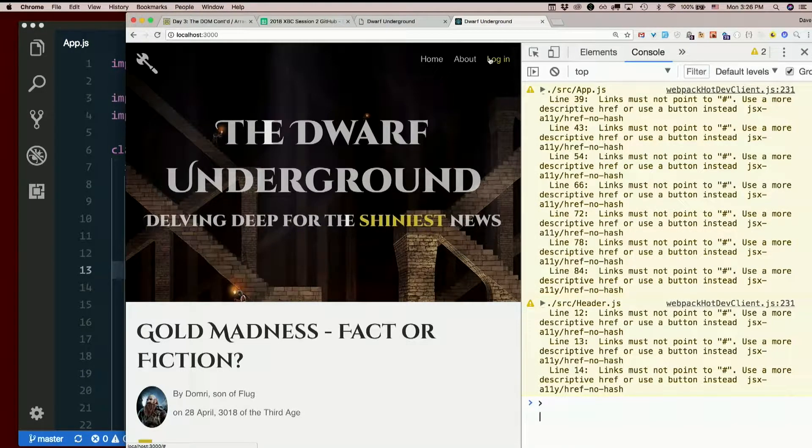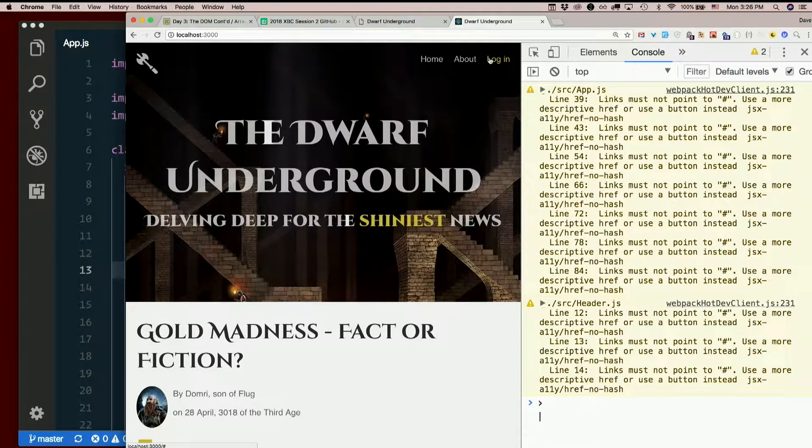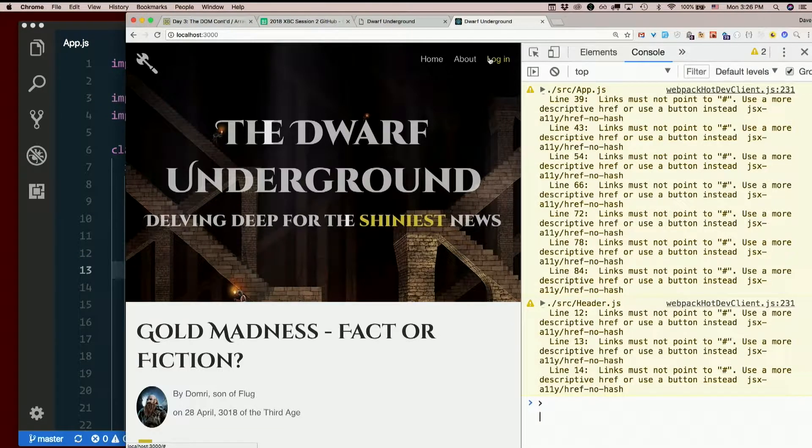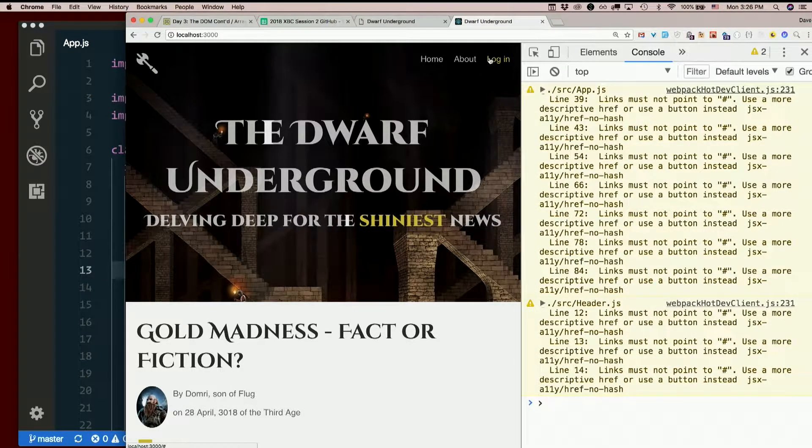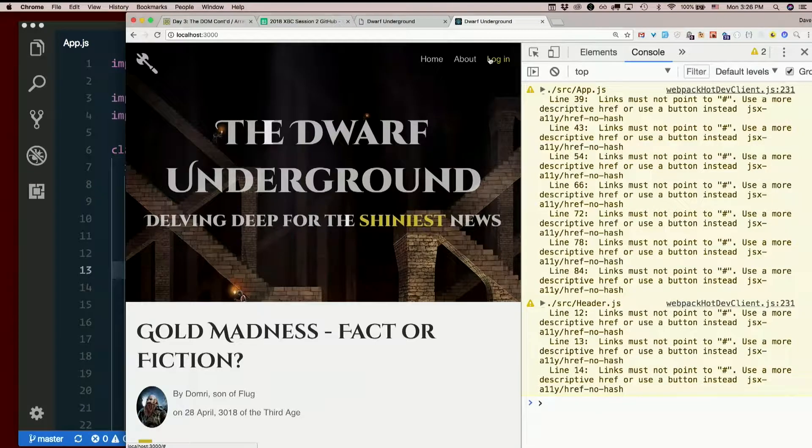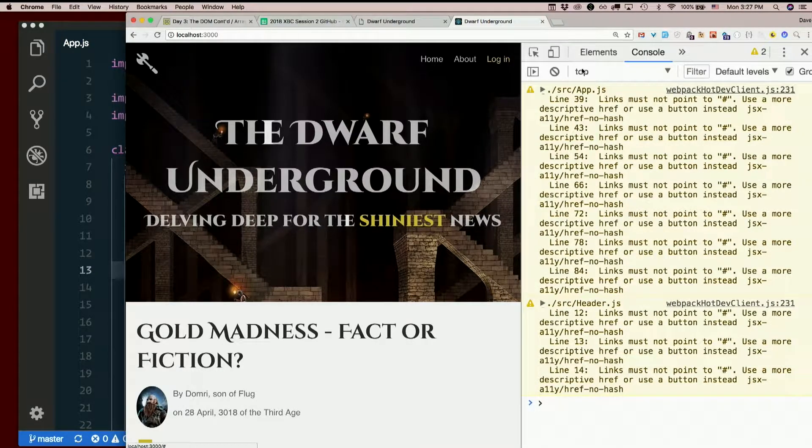But you've been watching me make components all day. That's boring. What's fun is making your own components. So let's see about that. Why don't you try breaking this up into some more components?